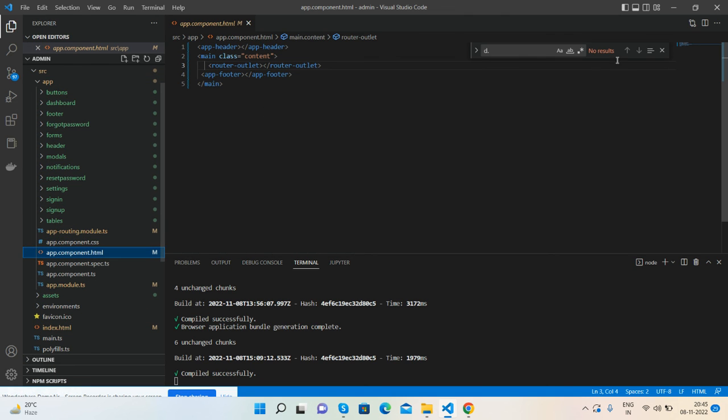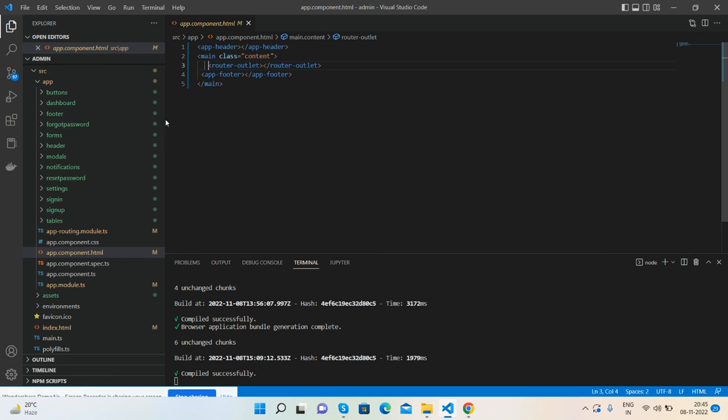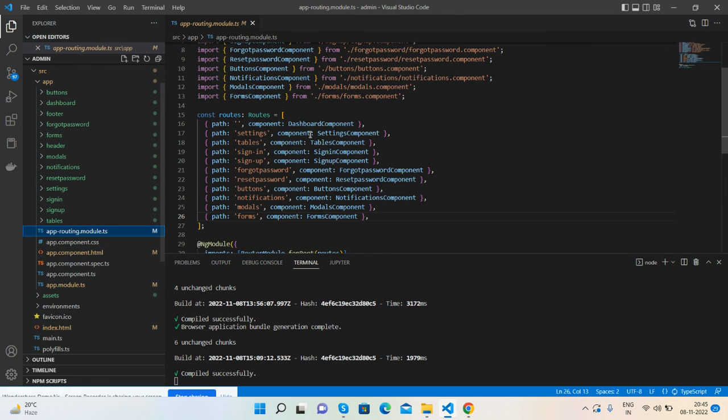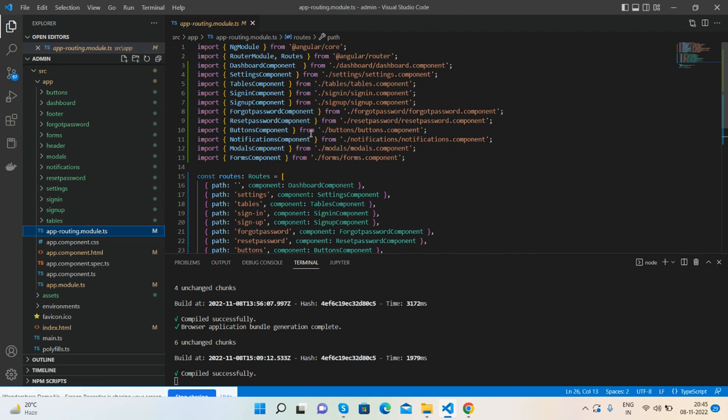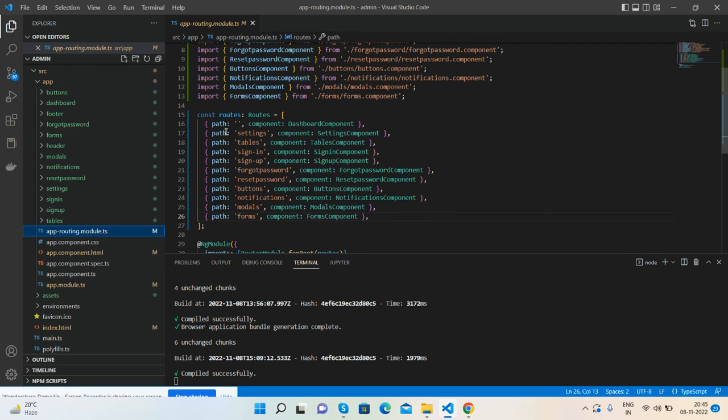And here's my main file in which I'm calling all the components with router outlet. And here's my routing: first import the component, then attach to the path, very simple.